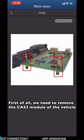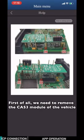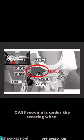First, we need to remove the CAS3 module from the vehicle. CAS3 module is under the steering wheel.